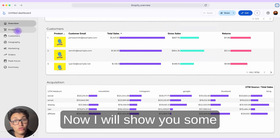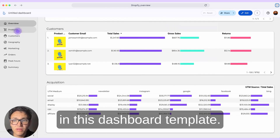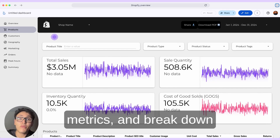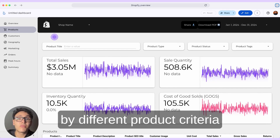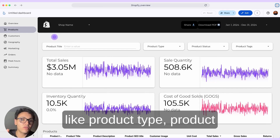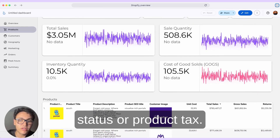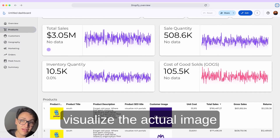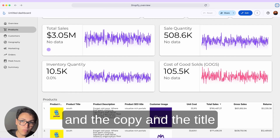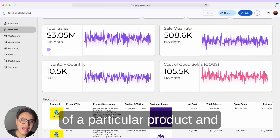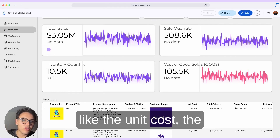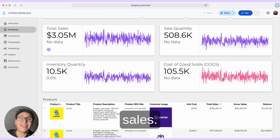Now I will show you some more pages in this dashboard template. I will go to the product page, and here I can take the same metrics and break them down by different product criteria — like product type, product status, or product tax. Here you can see I can visualize the actual image, the copy, and the title of a particular product, along with metrics like the unit code, total sales, and gross sales.